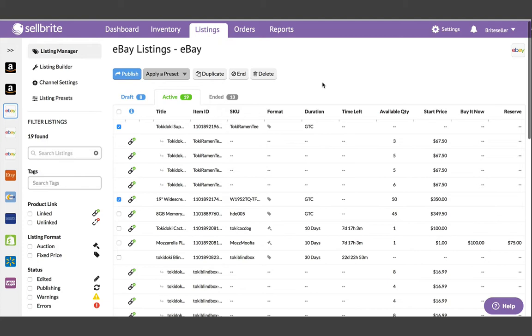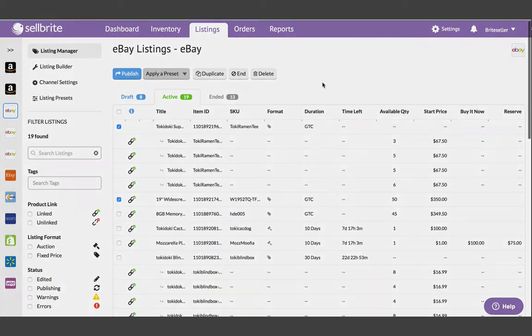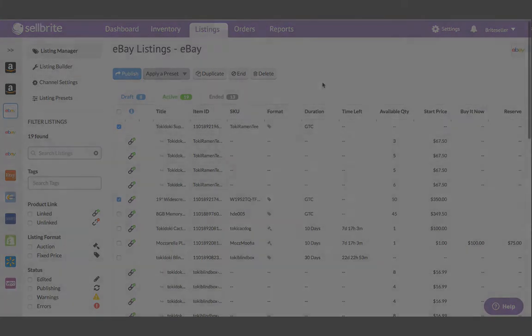In addition, there is currently no continuous connection between your product data and your listings. Once they're created, listings are essentially on an island by themselves. So with that said, I'm excited to introduce templates and recipes.